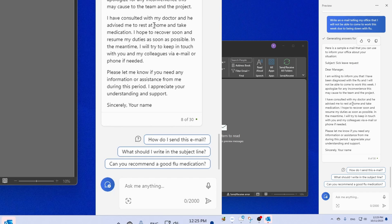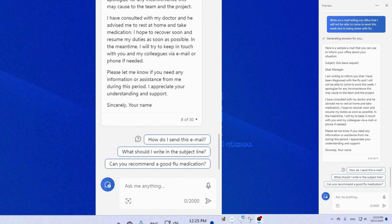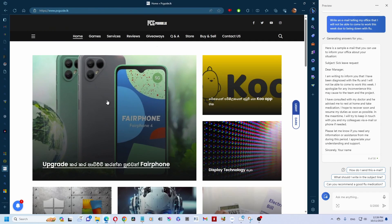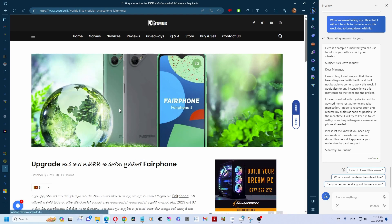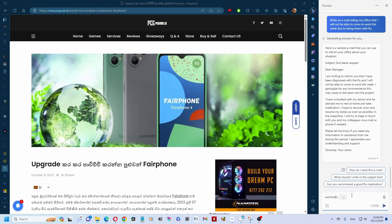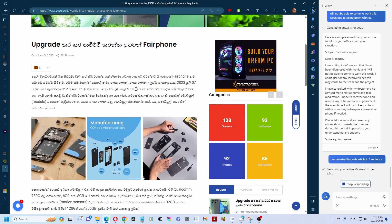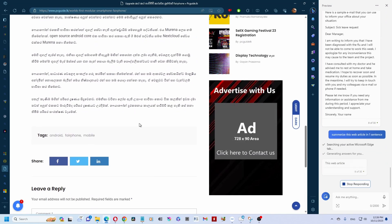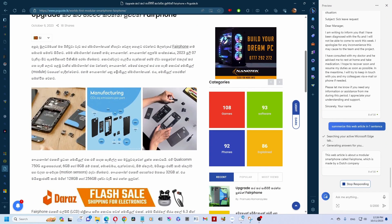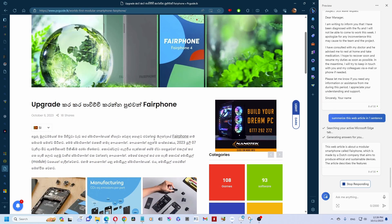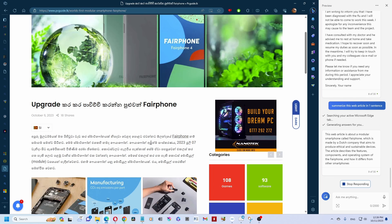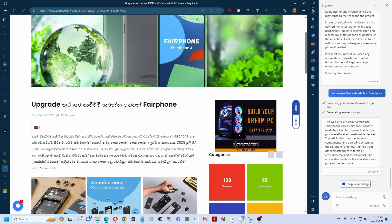There are many useful features here. For example, on the PC Guide LK site with Copilot, you can use Microsoft Edge or other browsers. In any open tab, you can summarize content — just type: 'Summarize this web article in one sentence.' It reads the Sinhala content and summarizes it. It doesn't matter if the page is in Sinhala or English — there's no language barrier. It can translate and give you a summary.